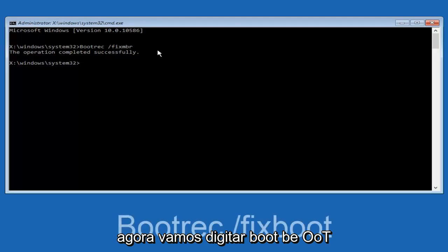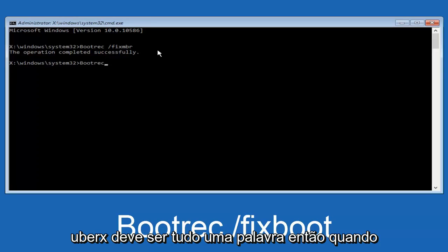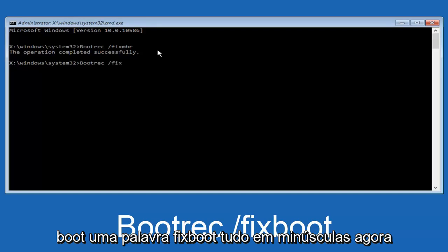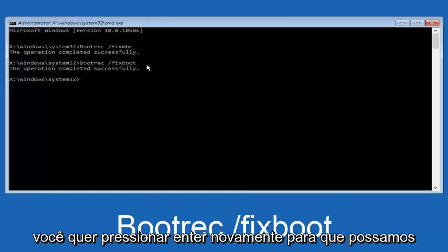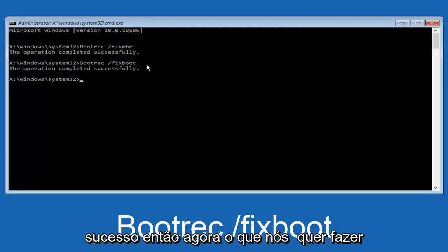Now, we're going to type in bootrec, B-O-O-T, same deal, capital B, bootrec should all be one word, then you want to do a space, forward slash, now type fixboot, one word, fixboot, all lowercase, now you want to hit enter again. We can see the operation was completed successfully.